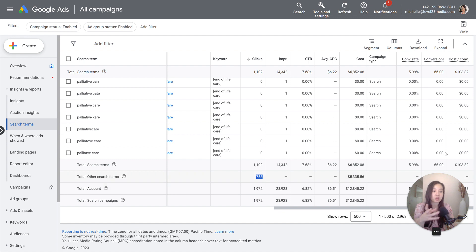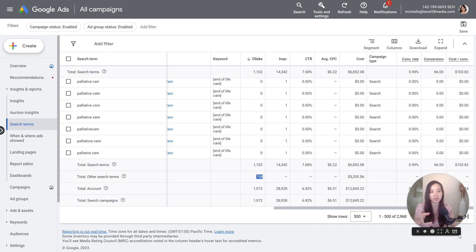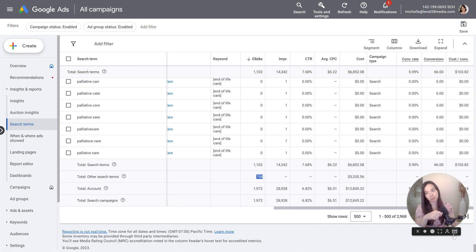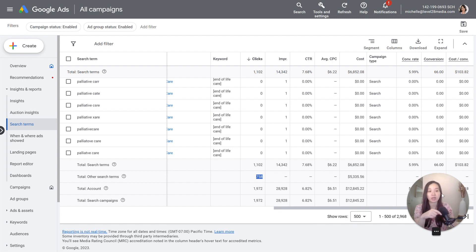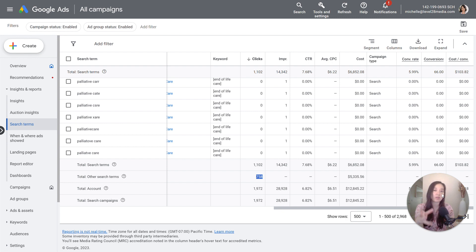But unfortunately there's no real way to get it. Before there used to be a way to get it in Google analytics, but now unfortunately we won't be able to see that. So just wanted to call that out just so that you're aware you won't be able to see everything, but you'll still be able to see something.